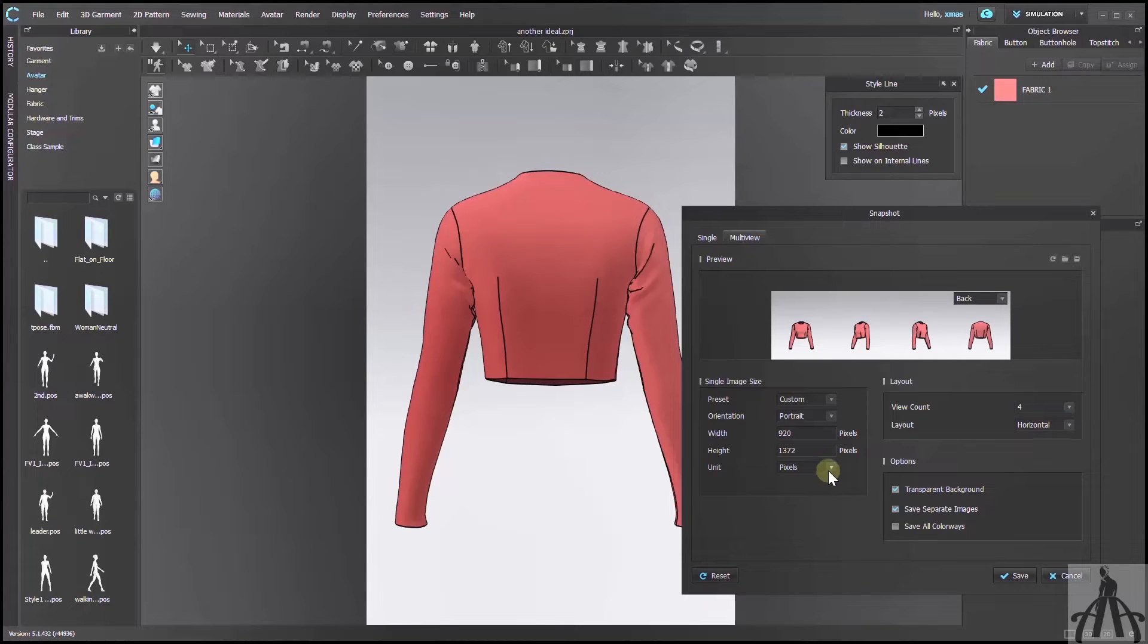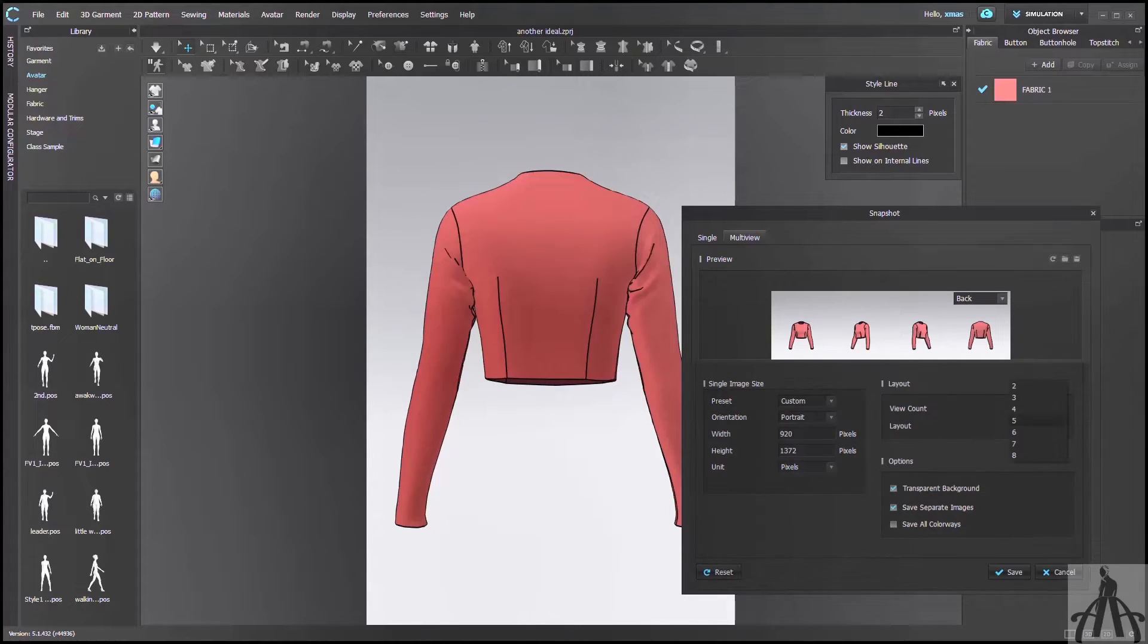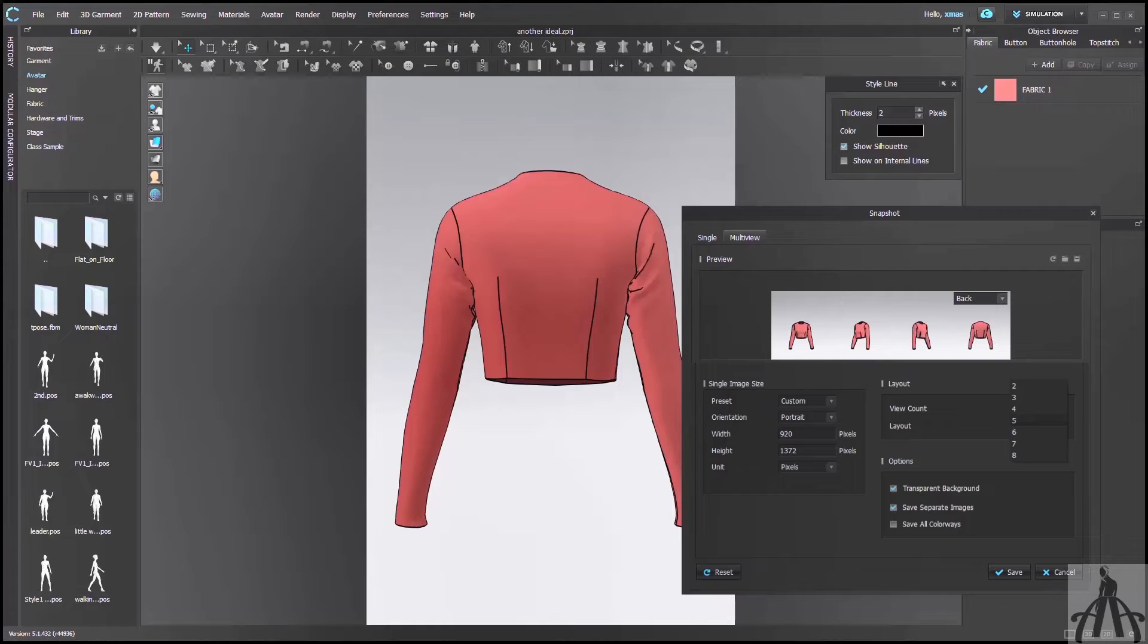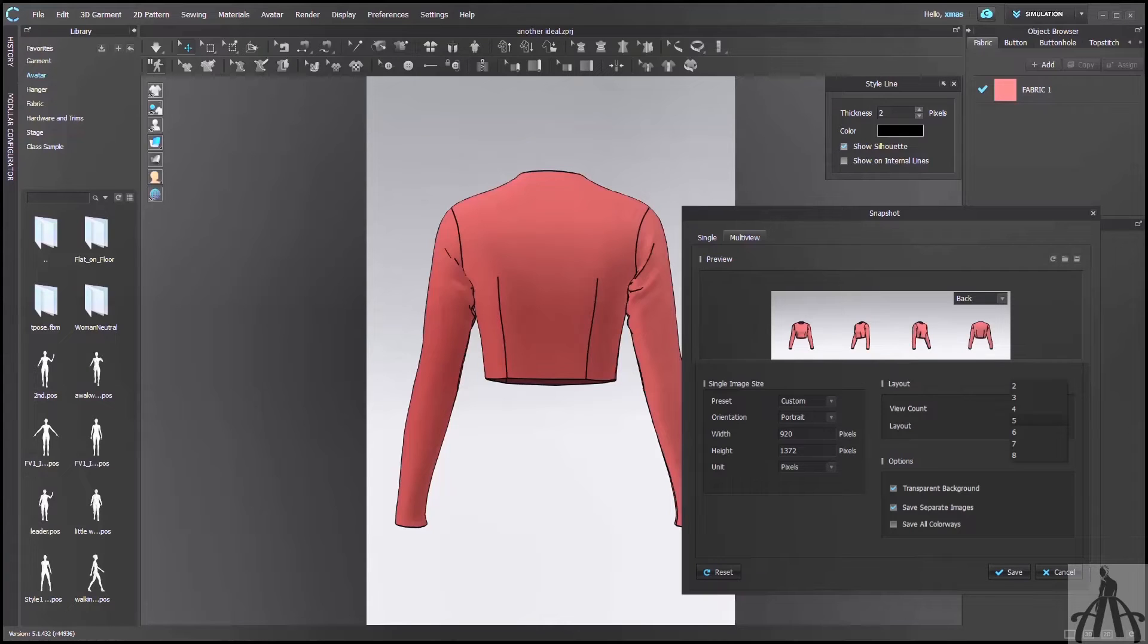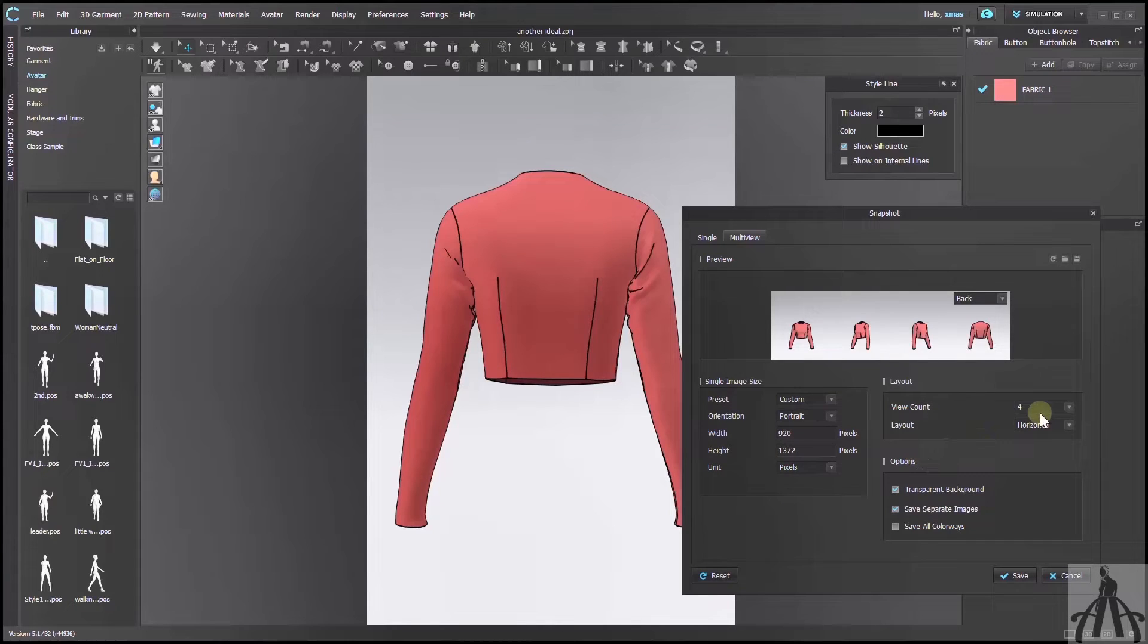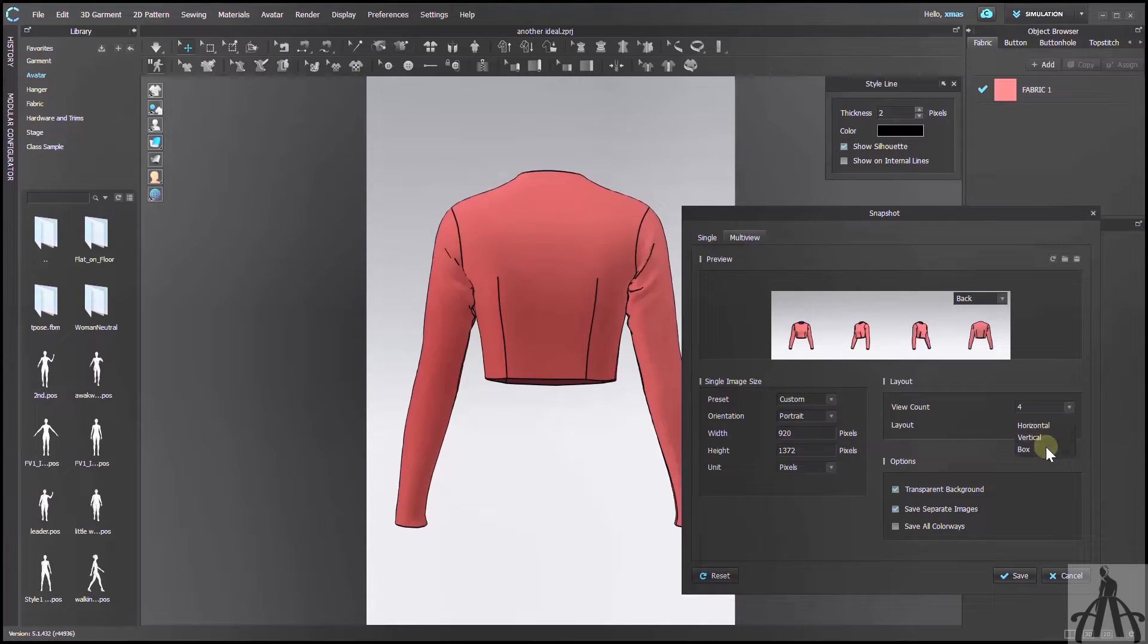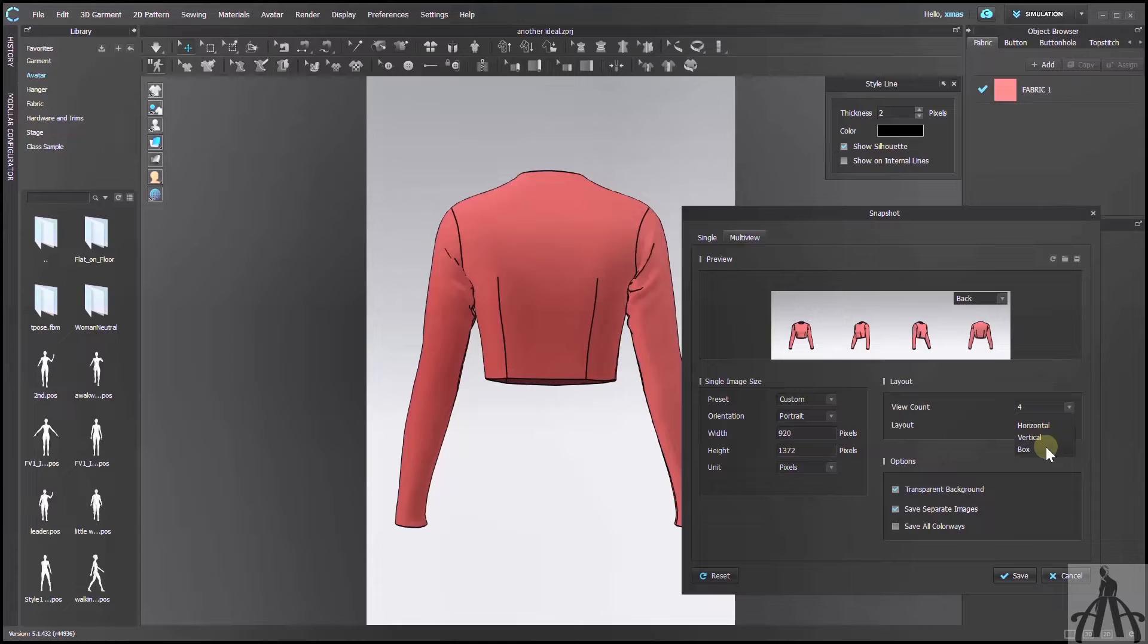Next, we have view count where you can save from 2 to 8 images of your product. I think 4 images are enough for me, so I will leave it at that. Below this, we have layout where horizontal and vertical are usual ones, but box is something different. Let's try it out.